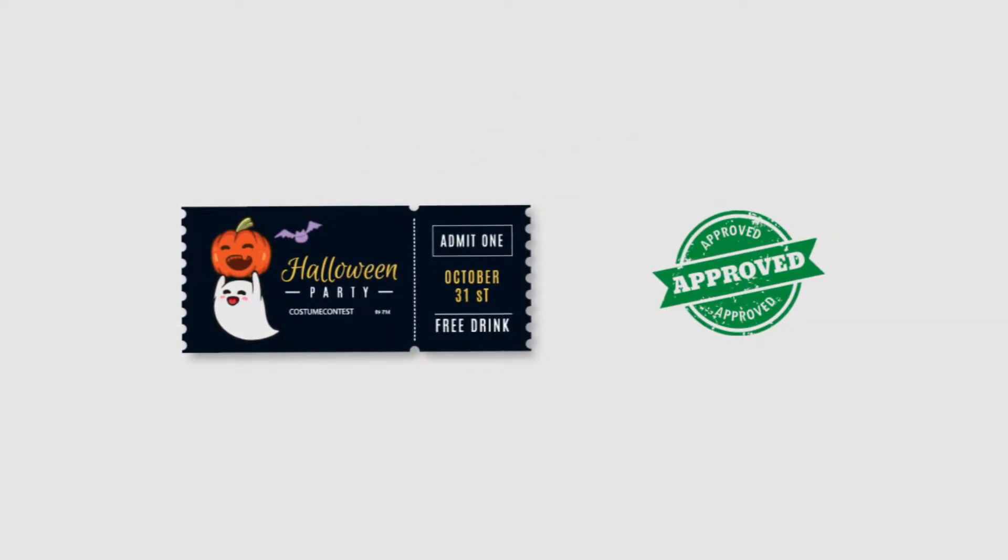And you want to create event tickets that allow entry to authorized guests only. Right? Introducing Ticket Generator.